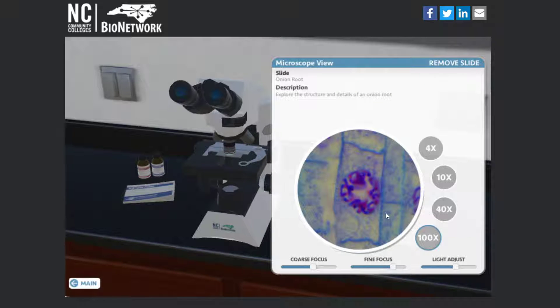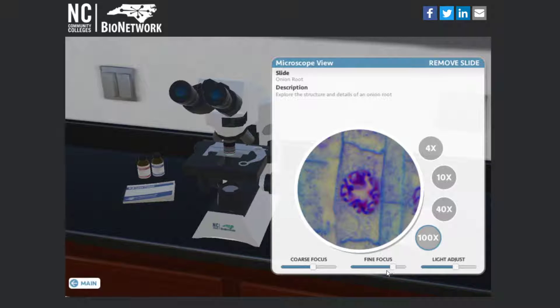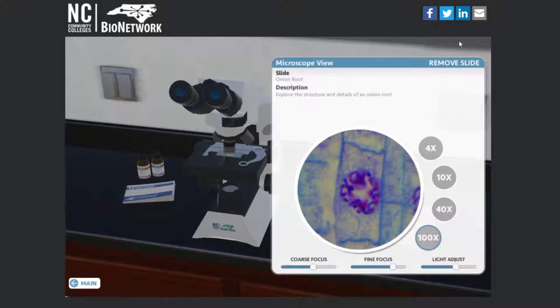And now if you look, you can really see the DNA and the nucleus. Those chromosomes have condensed together. That's really cool. You can see a lot with this little microscope.